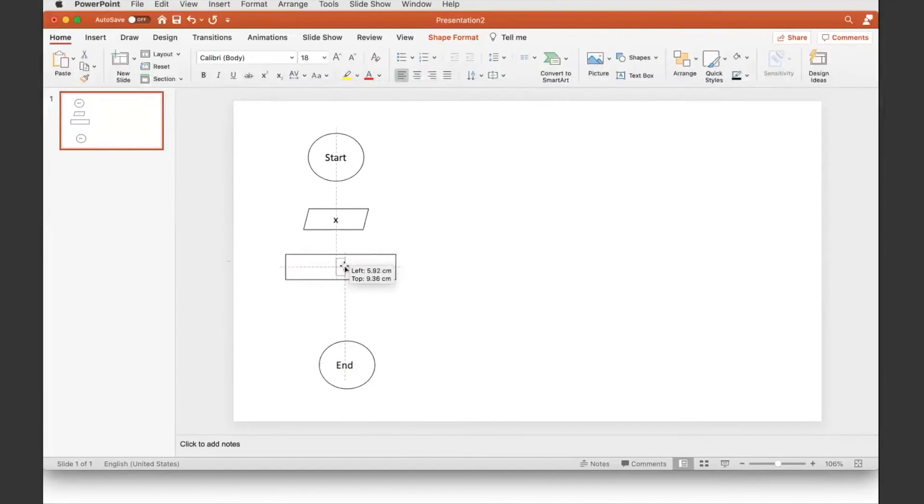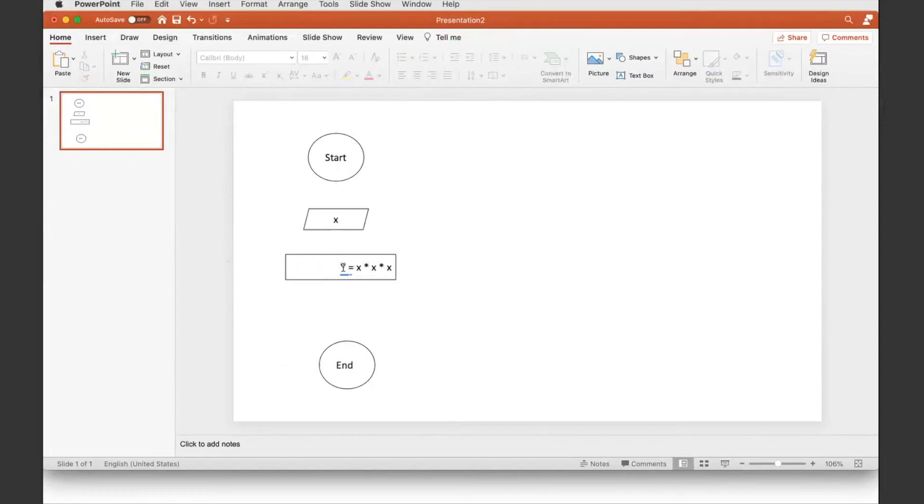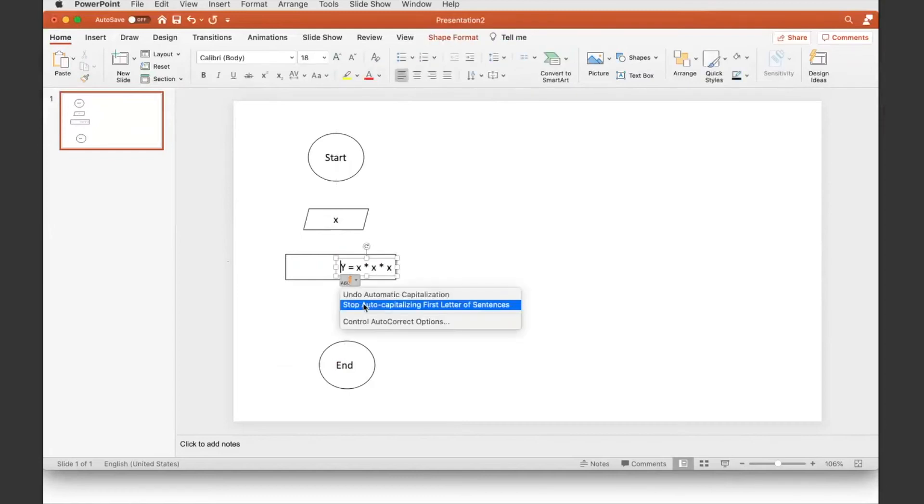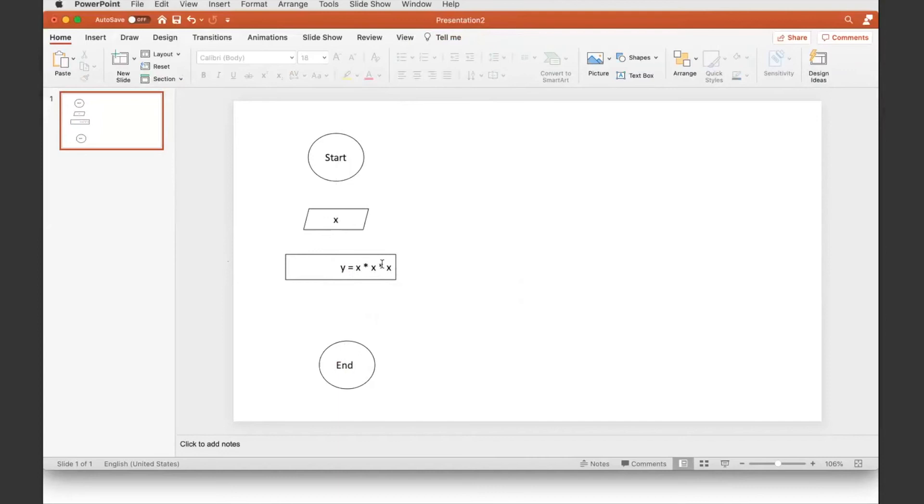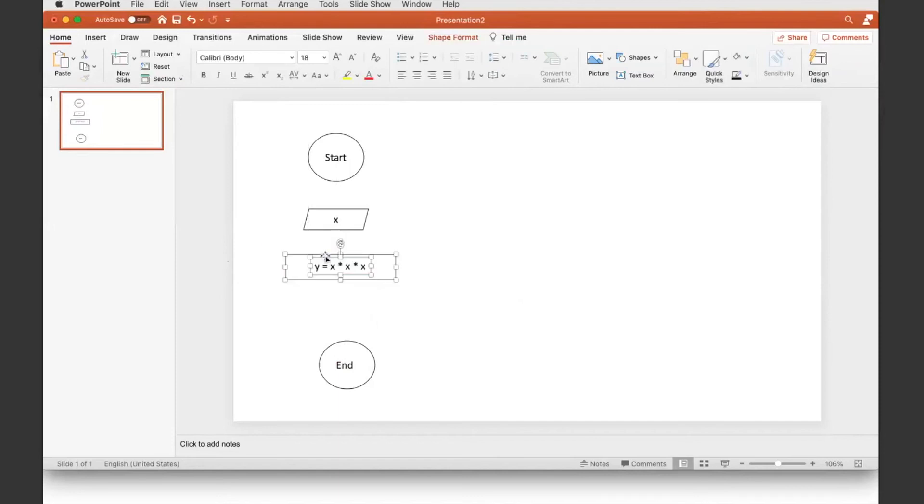And then I write in it: y equals to x times x times x. That's the process. And put it right in the middle there and group it.